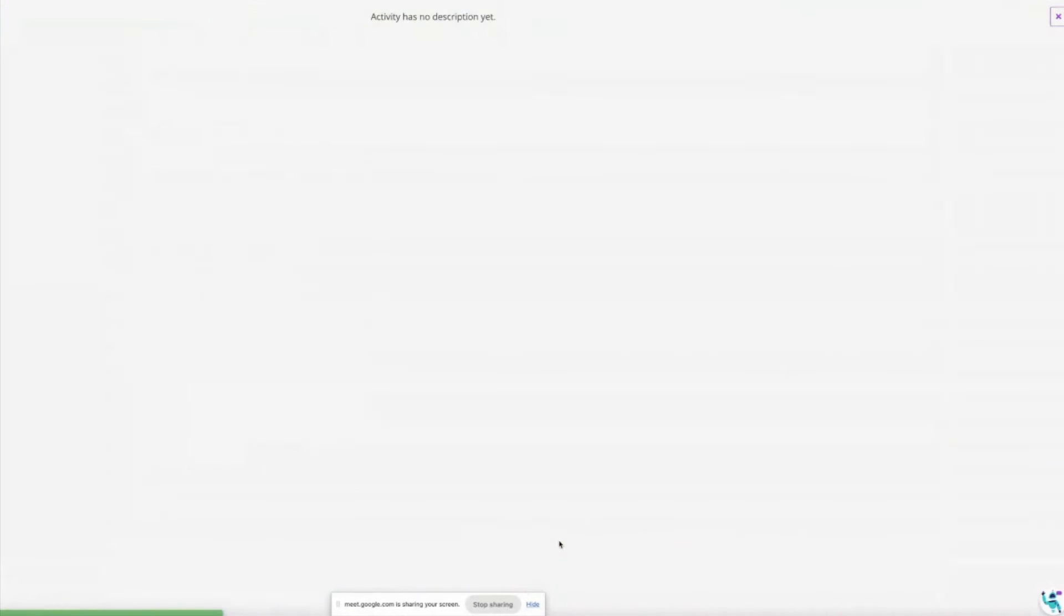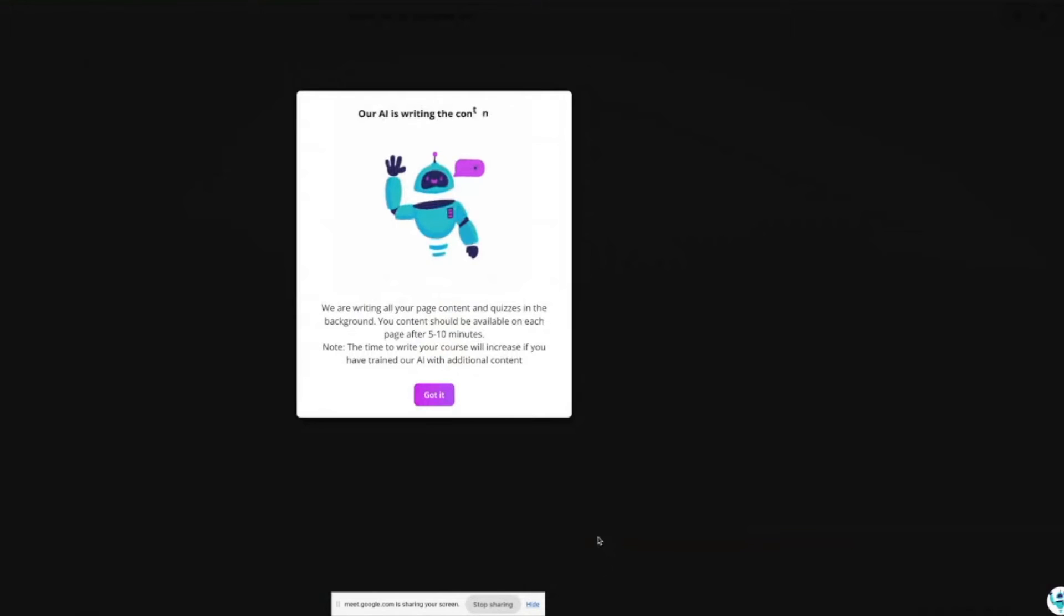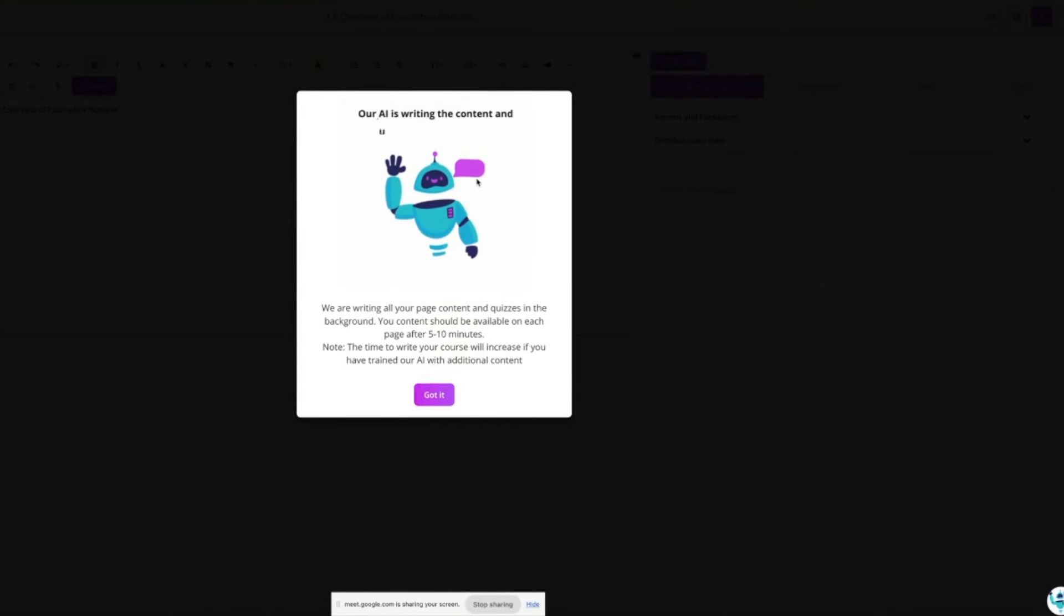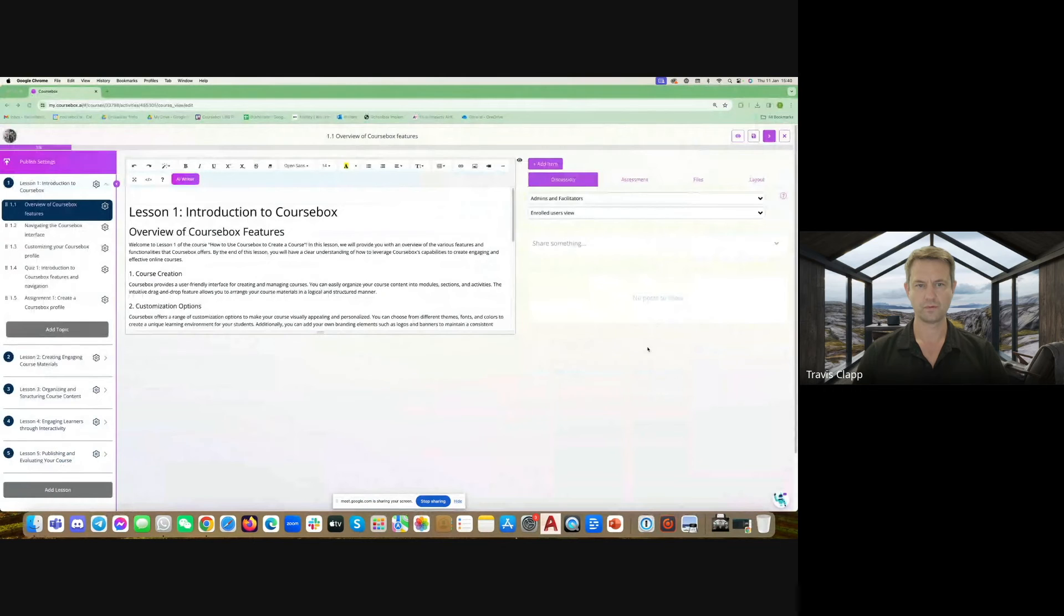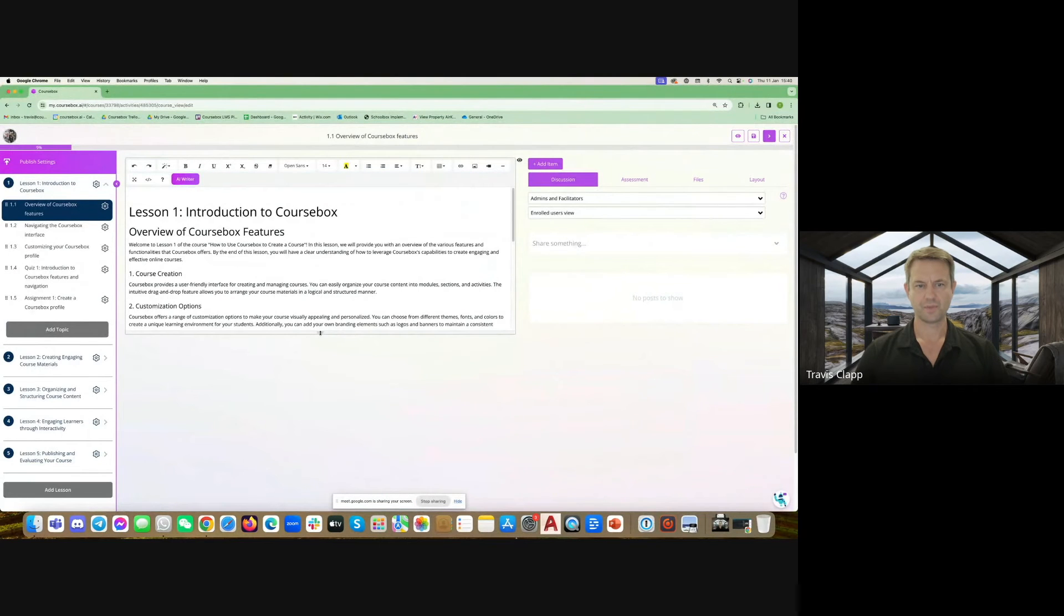When you're happy there's another option: automatically write content for all pages now. You can untick that which will just create blank pages, but if you tick it which is the default and save and generate, it will firstly create the structure and then it gives you a warning that it takes five to ten minutes to go through every page and actually write that content using AI.